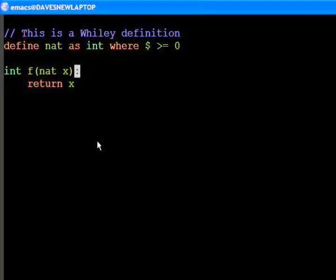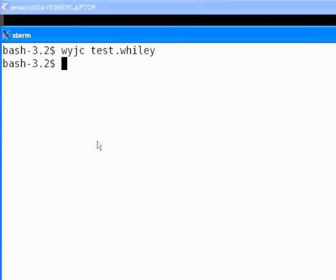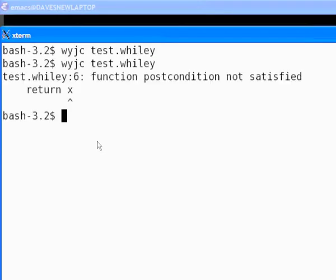Now, let's make our example more interesting by adding a constraint that the return value must be greater than zero. This gives us a compile time error since x is only guaranteed to be greater than or equal to zero.